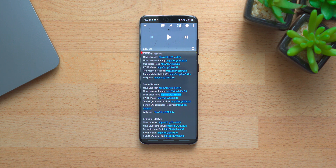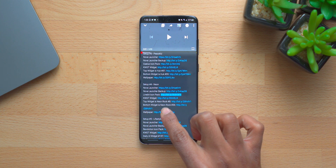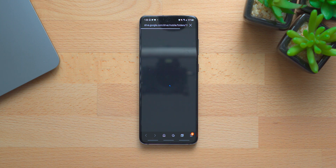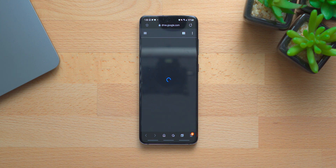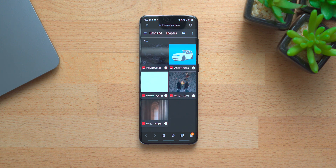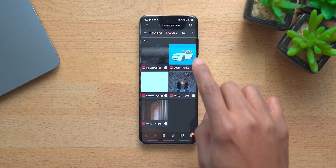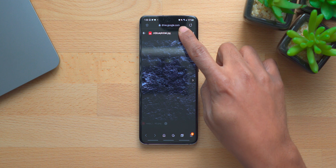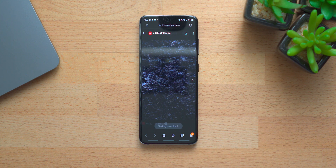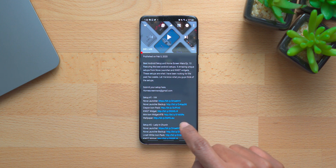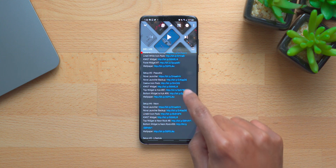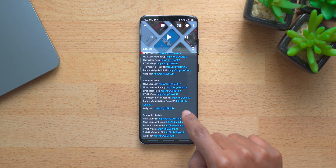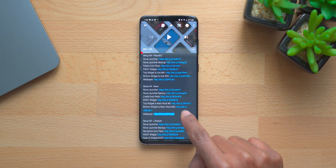Right now I'm going to go ahead and start downloading the wallpaper. You can click on the wallpaper and it will take you to a Google Drive folder. I believe this is the wallpaper right here, and I'm going to go ahead and download that. Once that's done, we're going to go back to the video and start downloading the other information for Neon.